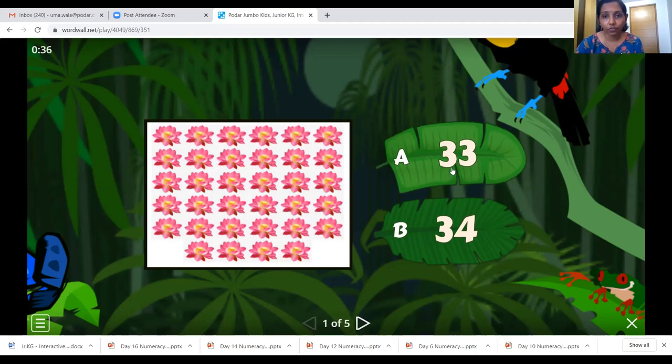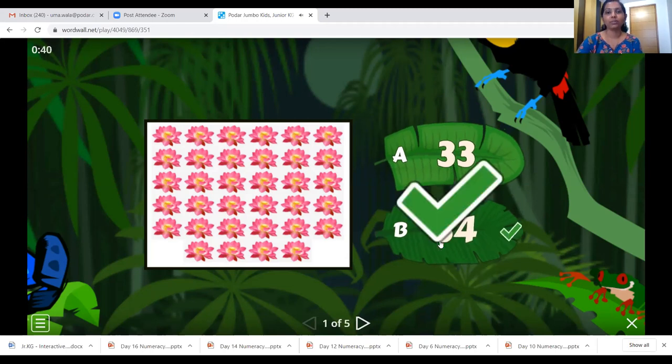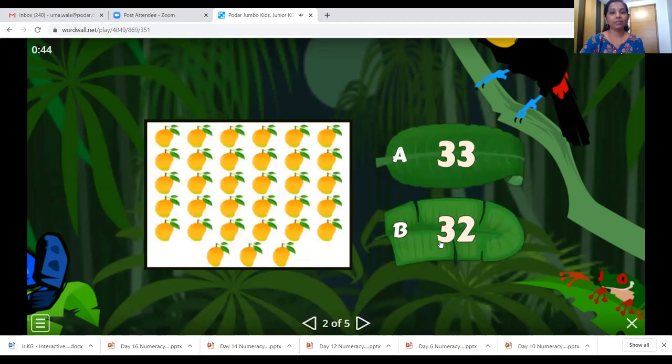Is this number 34? No — this is number 34. Let's click on it. We are right! Let's go ahead.